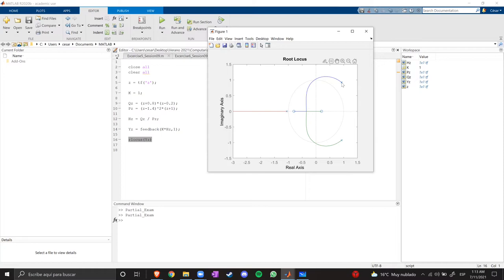So two of the poles are paired with these two zeros, and this pole is alone so it's moving to infinity. So we already covered that. The important part here is that the system is not stable.